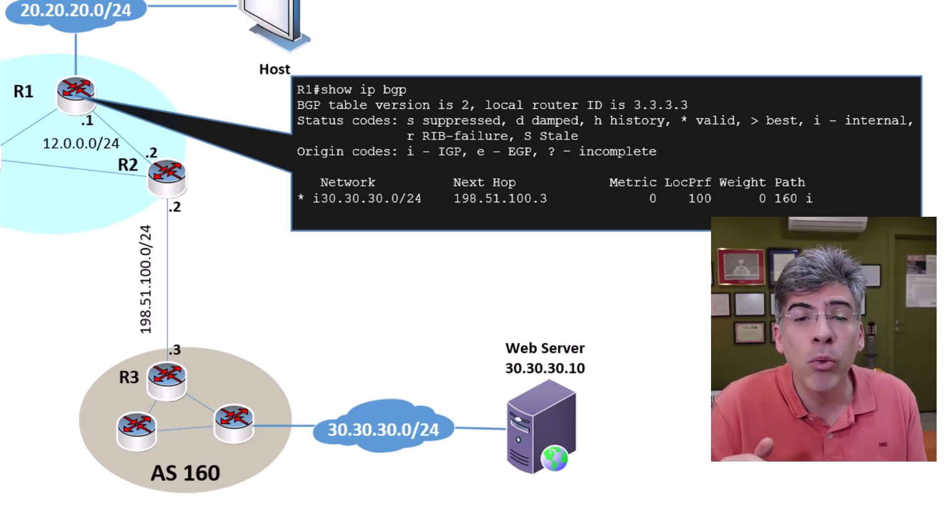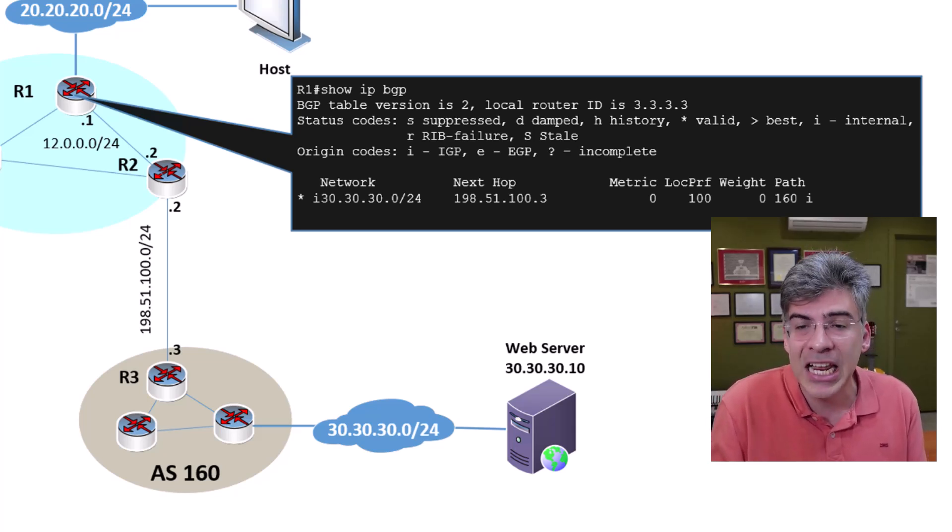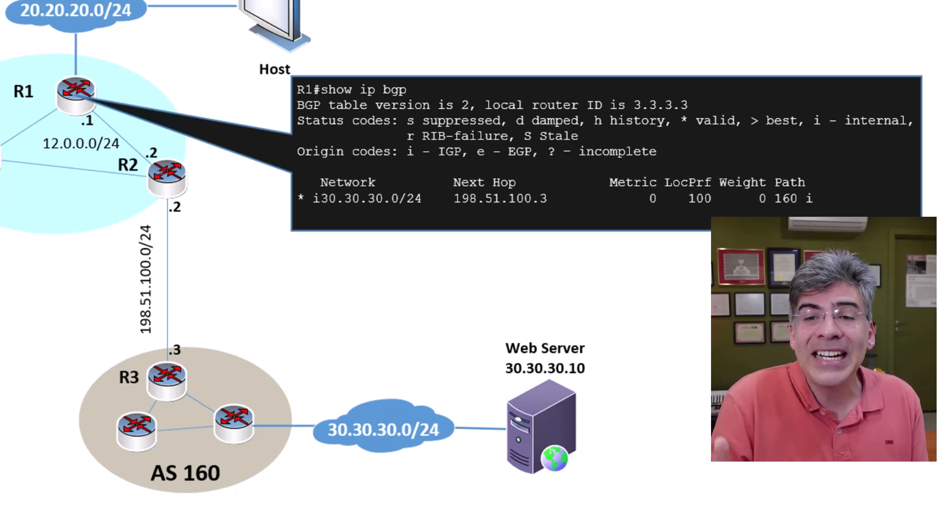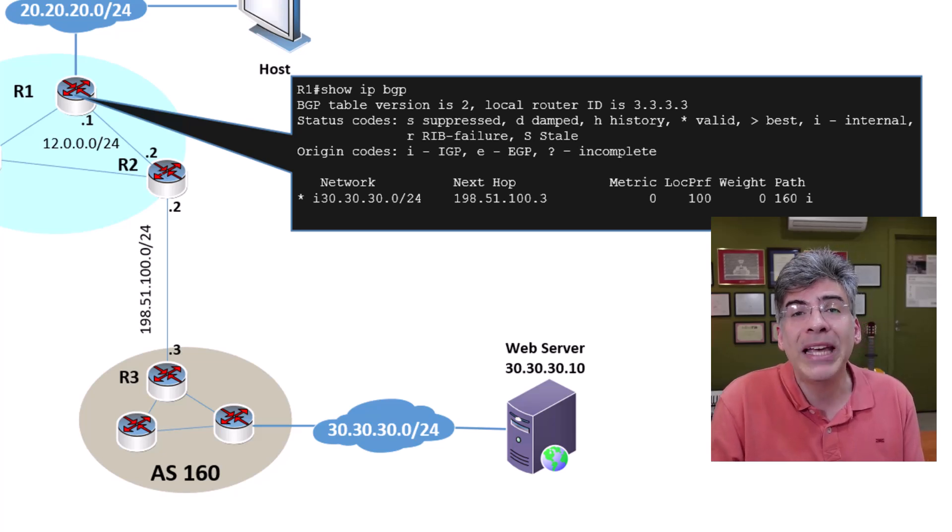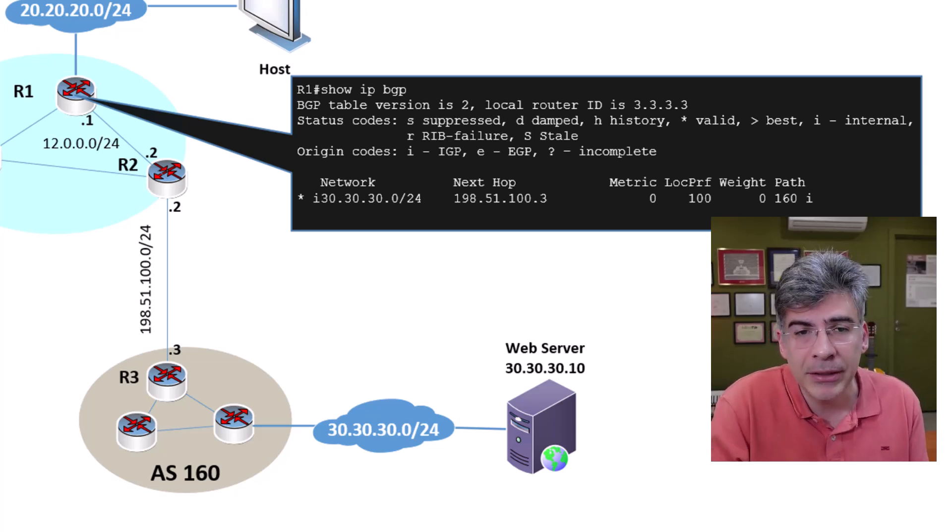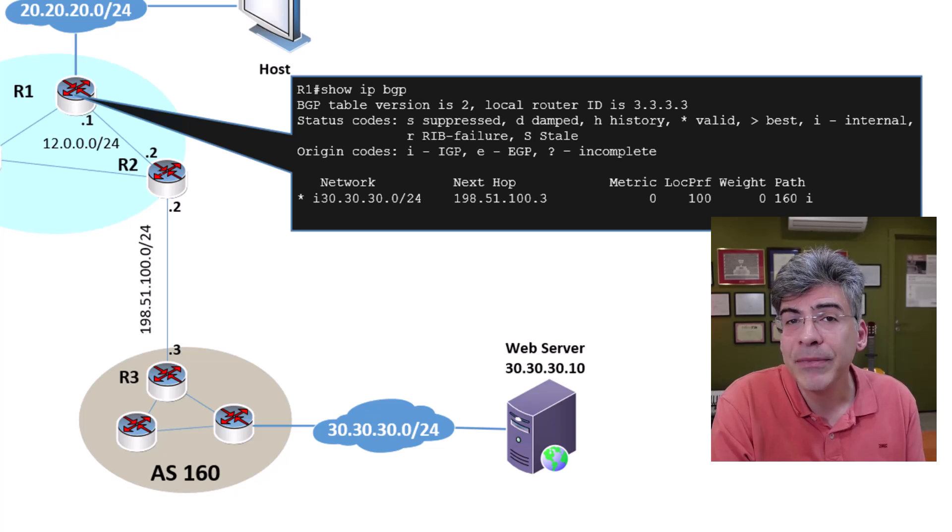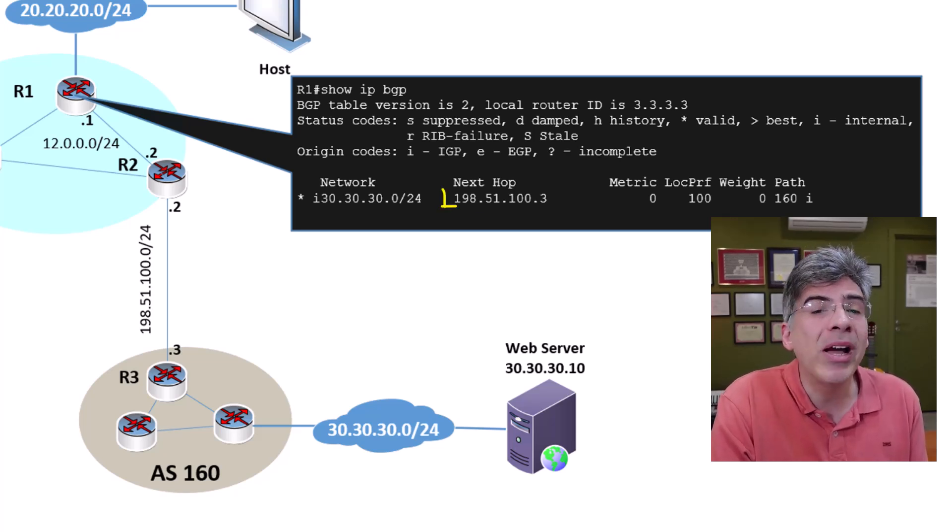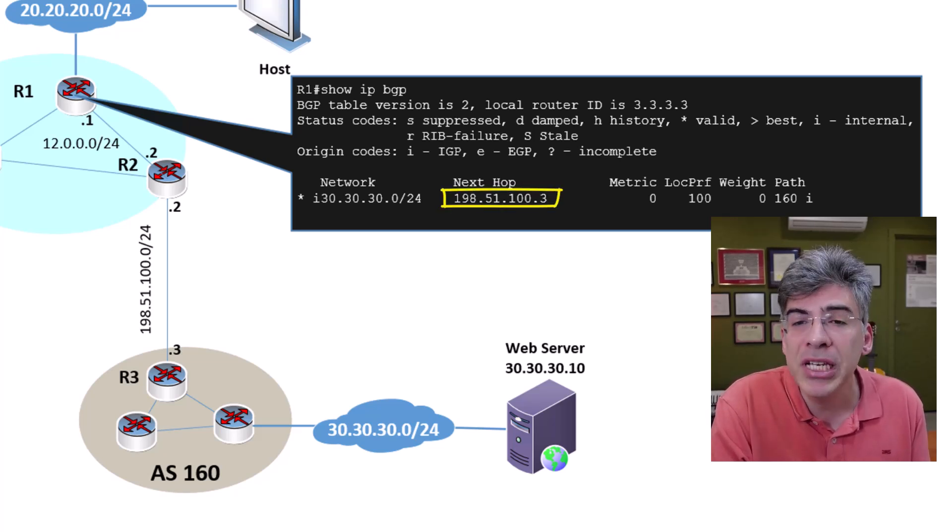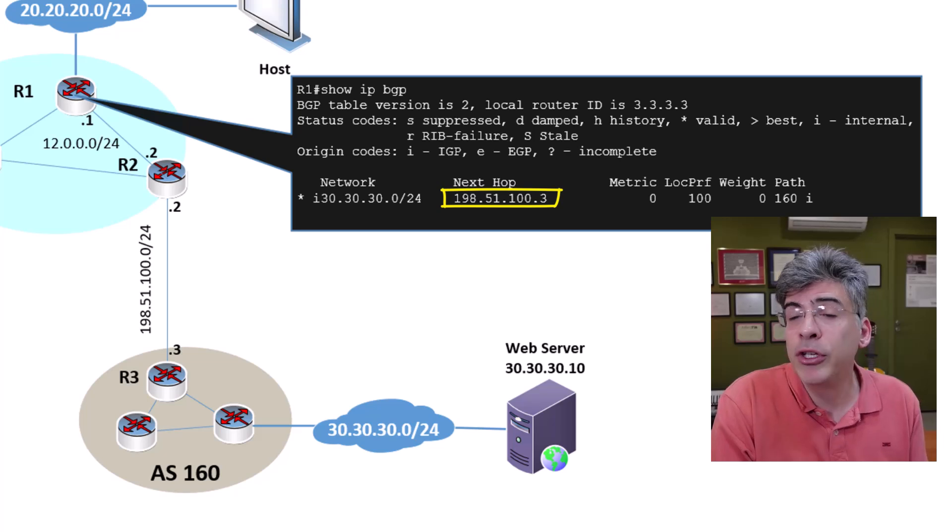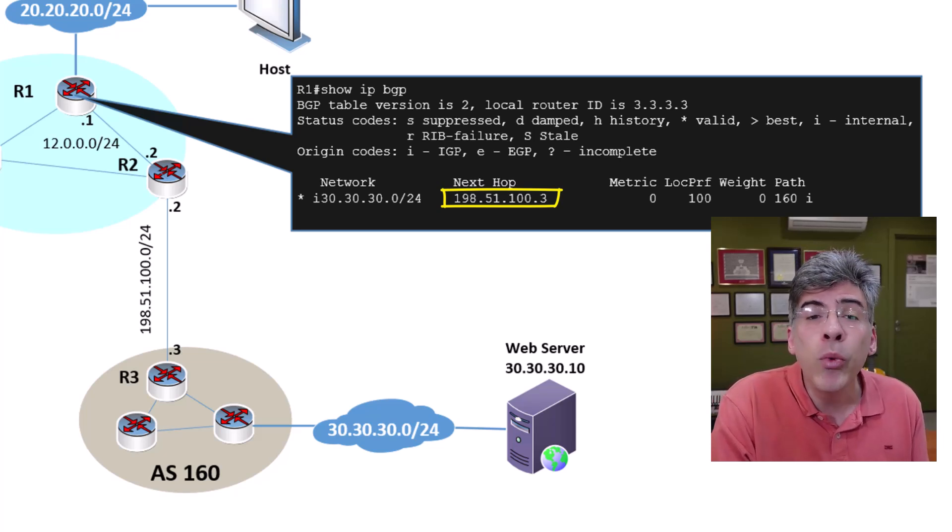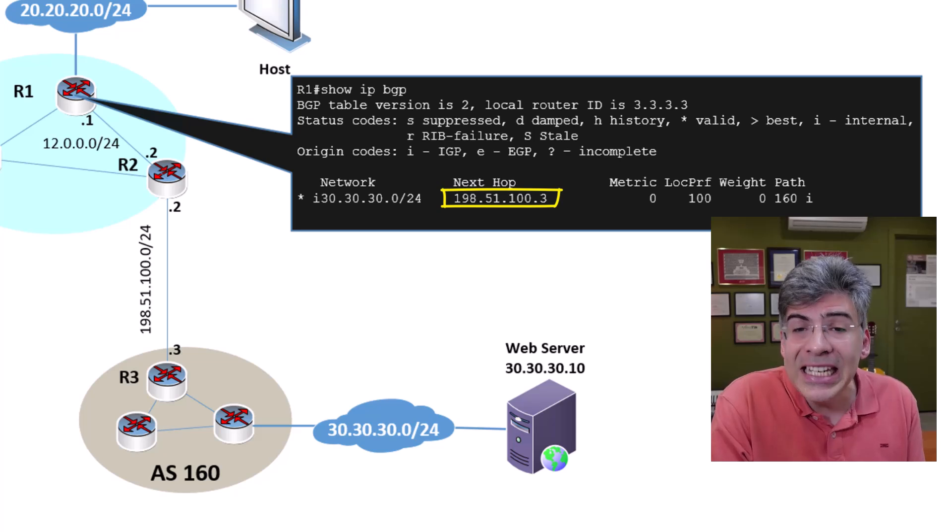Therefore, although R1 learns about the destination network, that network remains unreachable via BGP. Why is that? Because R1 has no idea where the NextHop IP address is. If you look at R1's routing table, you won't find that address in there.